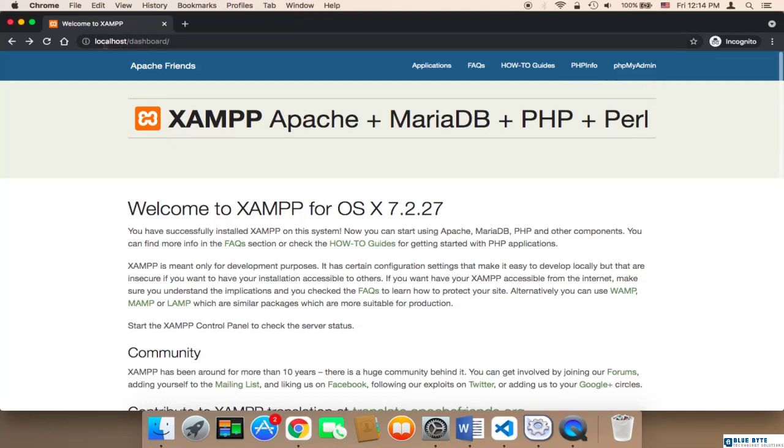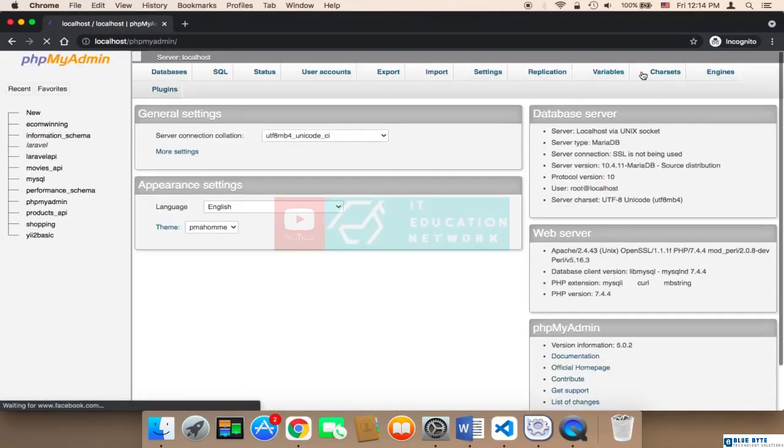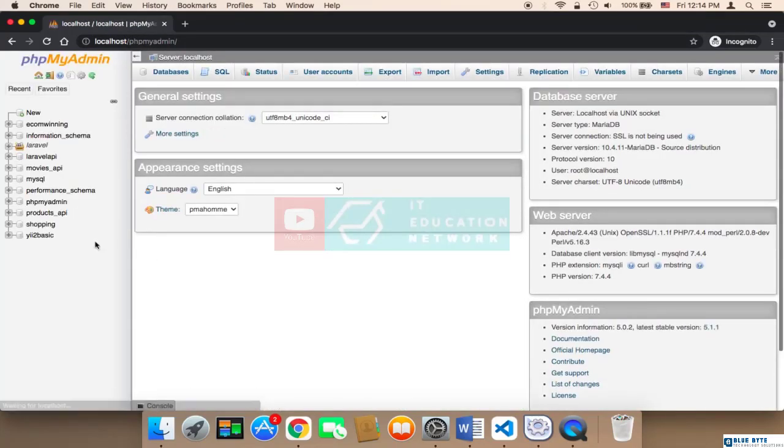After you go to this address localhost forward slash dashboard, you can click on PHP my admin and here you can create a database. Let's create a database.